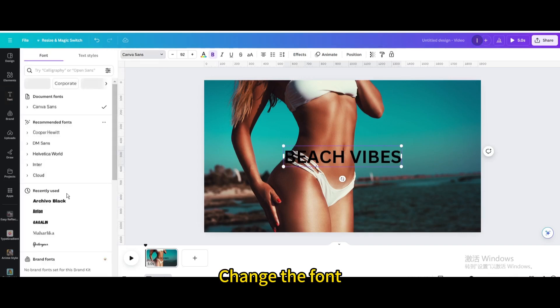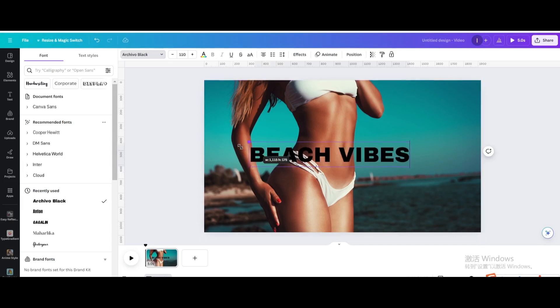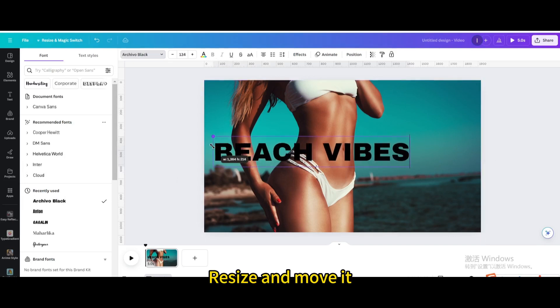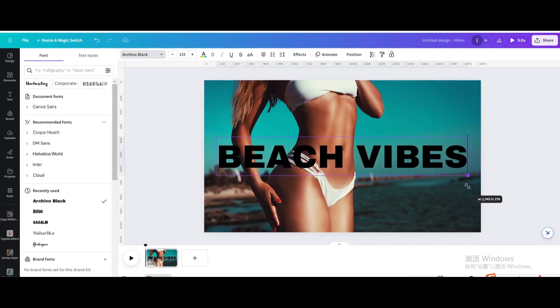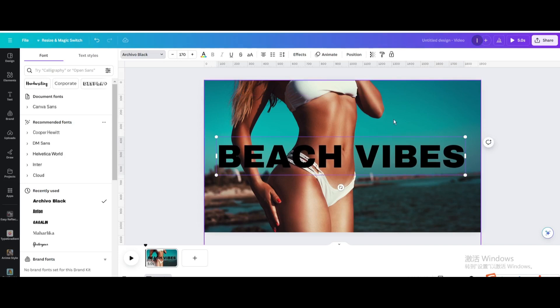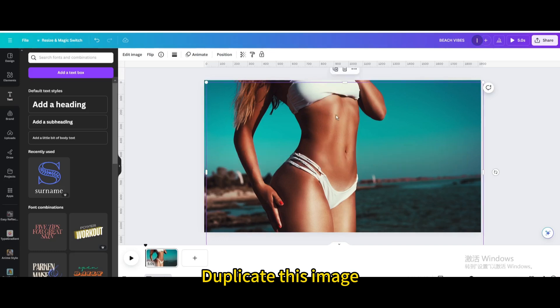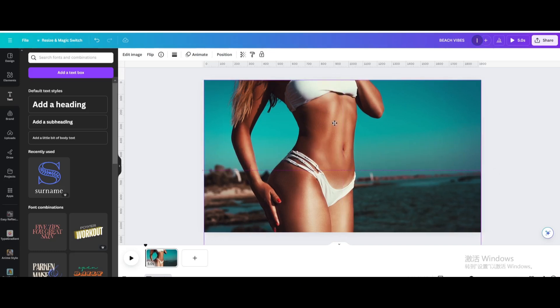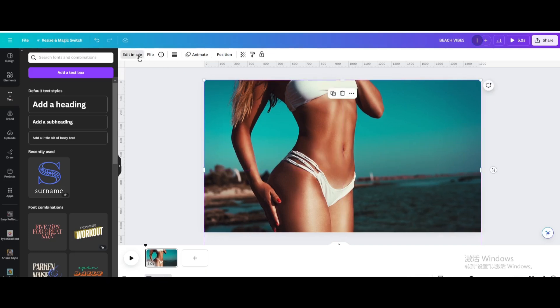Change the font. Resize and move it. Move it until it overlaps with the original image.